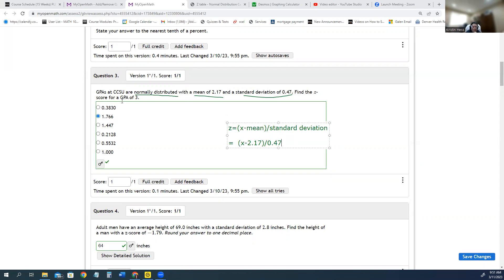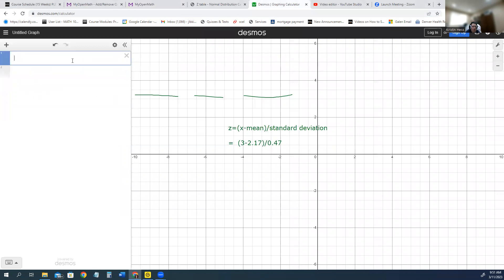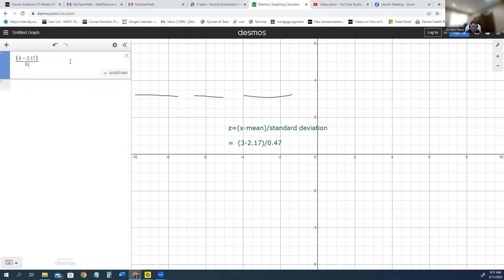And we want to find the z-score for the GPA of 3. That GPA of 3 is our x-value, our observation, and so we're going to take this, go to desmos.com, and plug in 3 minus 2.17, and divide the whole thing by 0.47.